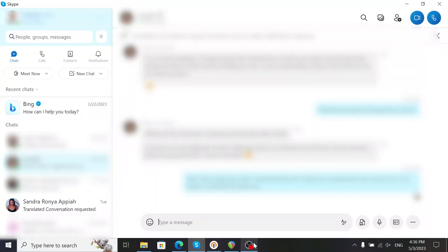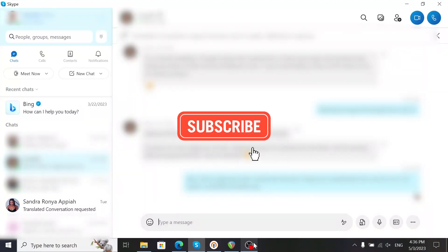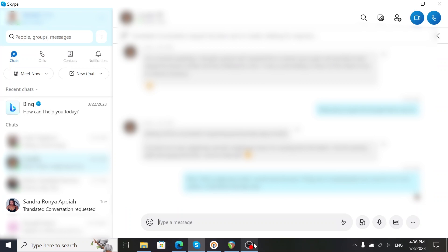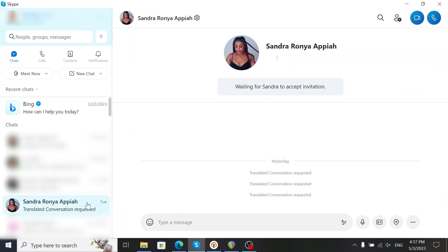Spam is becoming more creative nowadays, and one way is through Skype, making it appear that you requested a translated conversation. In this video, I'll show you the difference between genuine requests and spam.